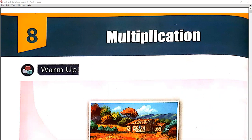Students, in the last video we introduced Chapter 8, Multiplication. What is Multiplication? Repeated addition is called Multiplication. When we add a number to each other repeatedly, it is called Multiplication. Is that clear?